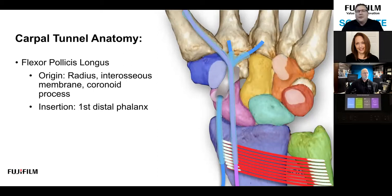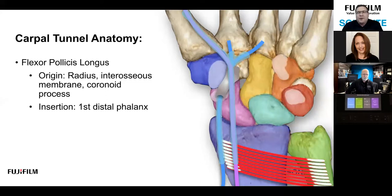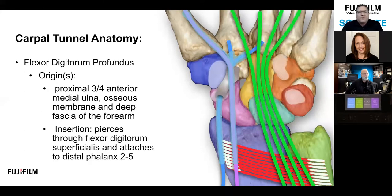Just internally within the carpal tunnel is the flexor pollicis longus (FPL). It is within the carpal tunnel but does have its own tendon sheath, so it is not part of the bursal/tendon sheath complex. It does travel through the contents of the carpal tunnel. To isolate this particular tendon when scanning, just flex the patient's thumb and you'll see it move independently of the rest of the structures.